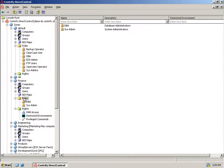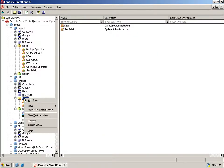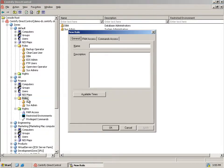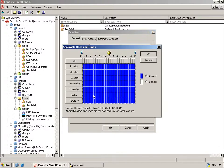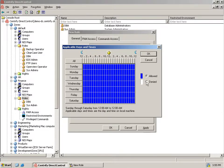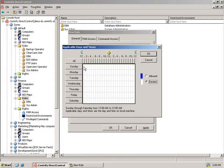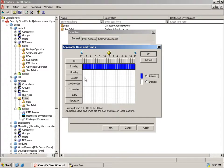Now let's create our backup operator role. We'll give it a name and description, and then indicate the times when a user in that role is permitted to log into one of the systems in our finance zone. The graphical interface makes it easy for us to specify that the user can log in only from midnight to 7 a.m. Tuesdays and Fridays, as well as anytime on Sunday.